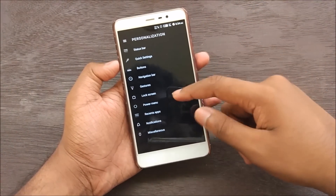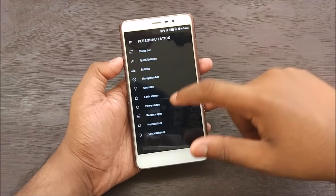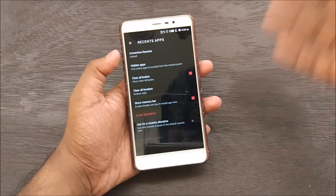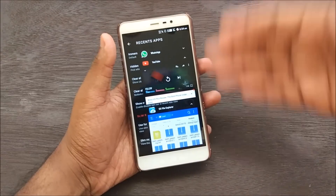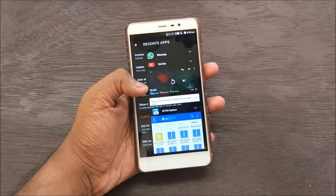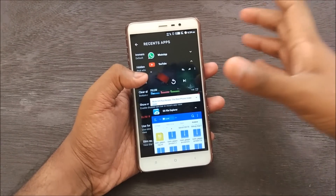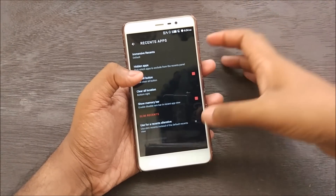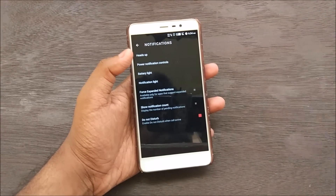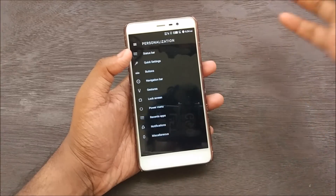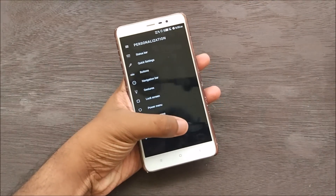Let's look at more settings. Power Menu options — we can add reboot, screenshot, flashlight, and other options to the power menu. For Recent Apps, you can control how the recent apps overlay looks — clear all location, show memory bar, slim recents. I used Slim Recents for about a day but didn't find it very stable, so I'd recommend using the normal recent apps provided by Android 7.1.1 Nougat. Notification options include heads-up notifications and battery light, where you can control the notification LED.